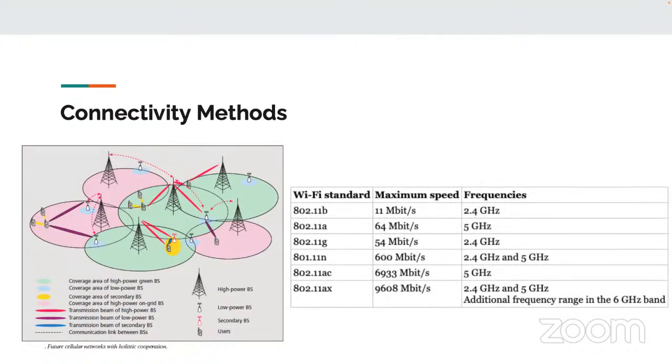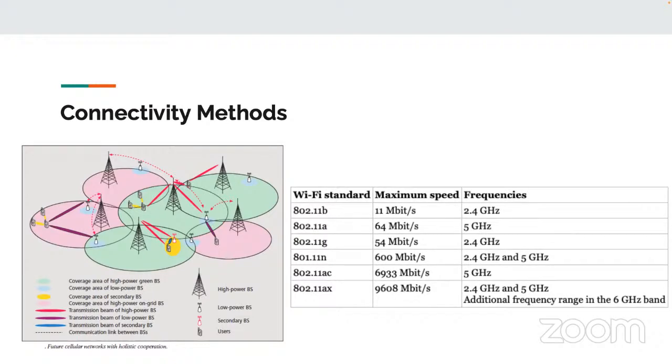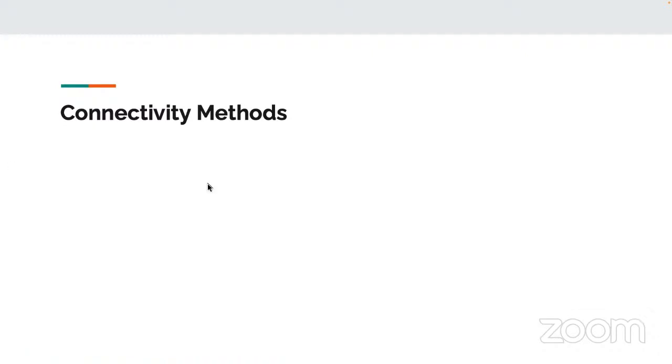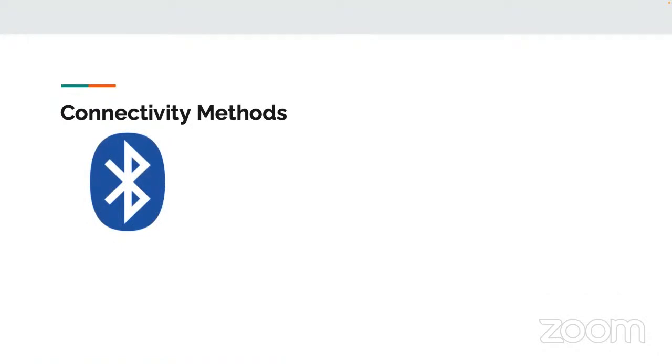We have Wi-Fi with various different types and speeds. It's low power, short range, doesn't have high bandwidth, is peer-to-peer.